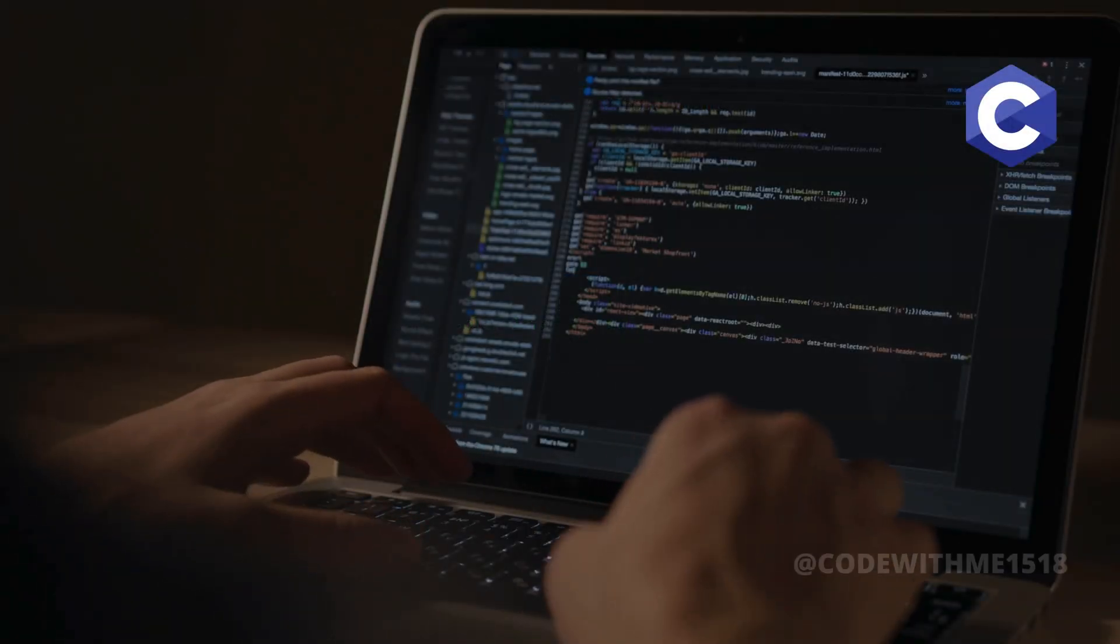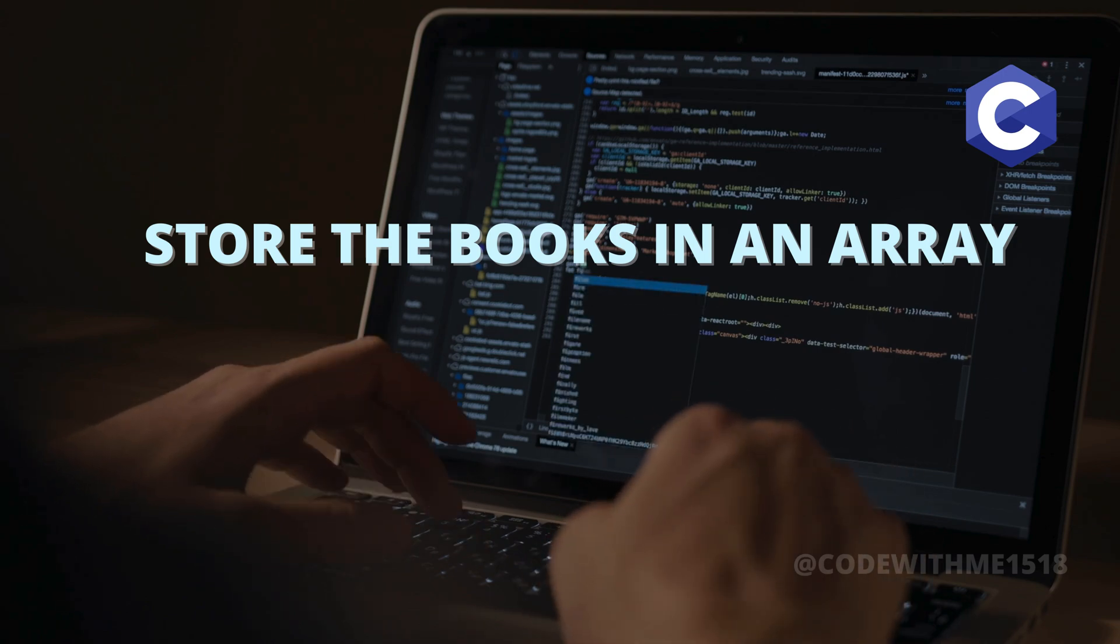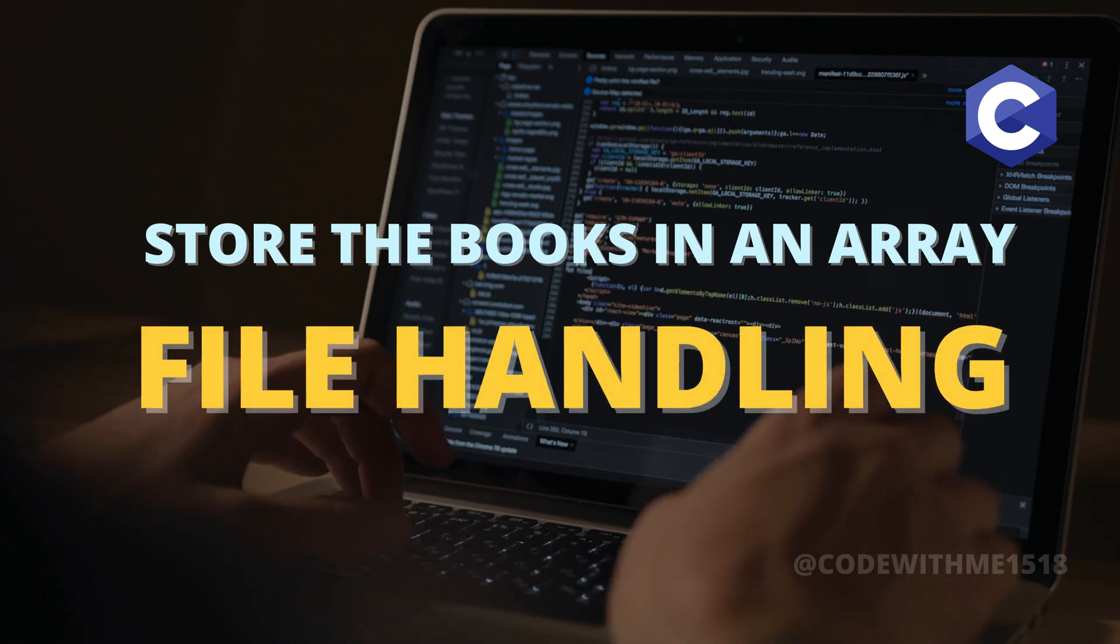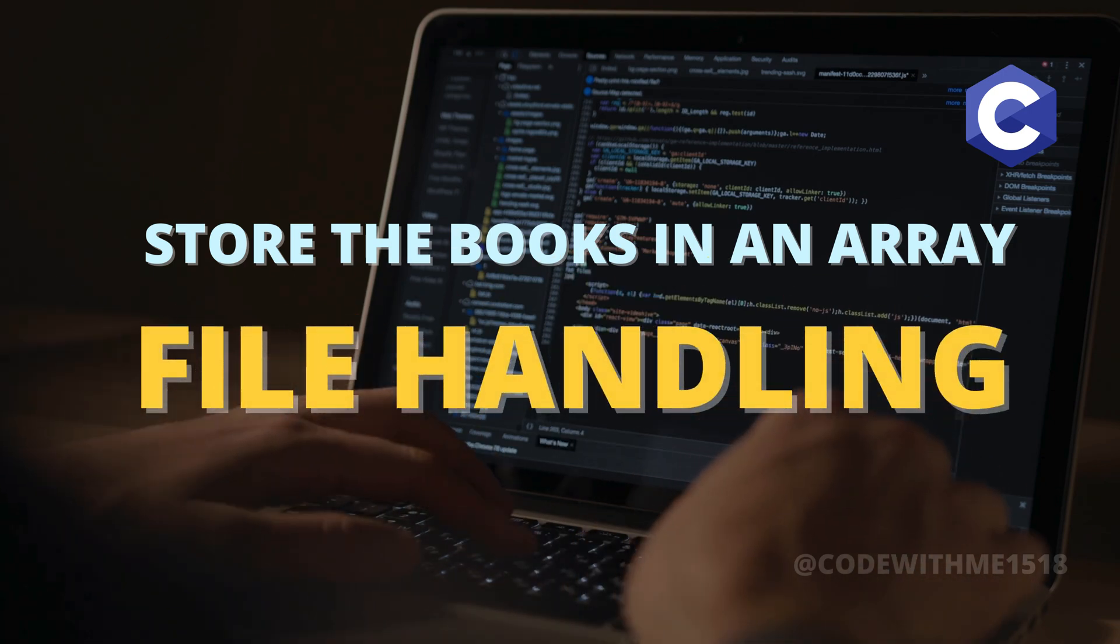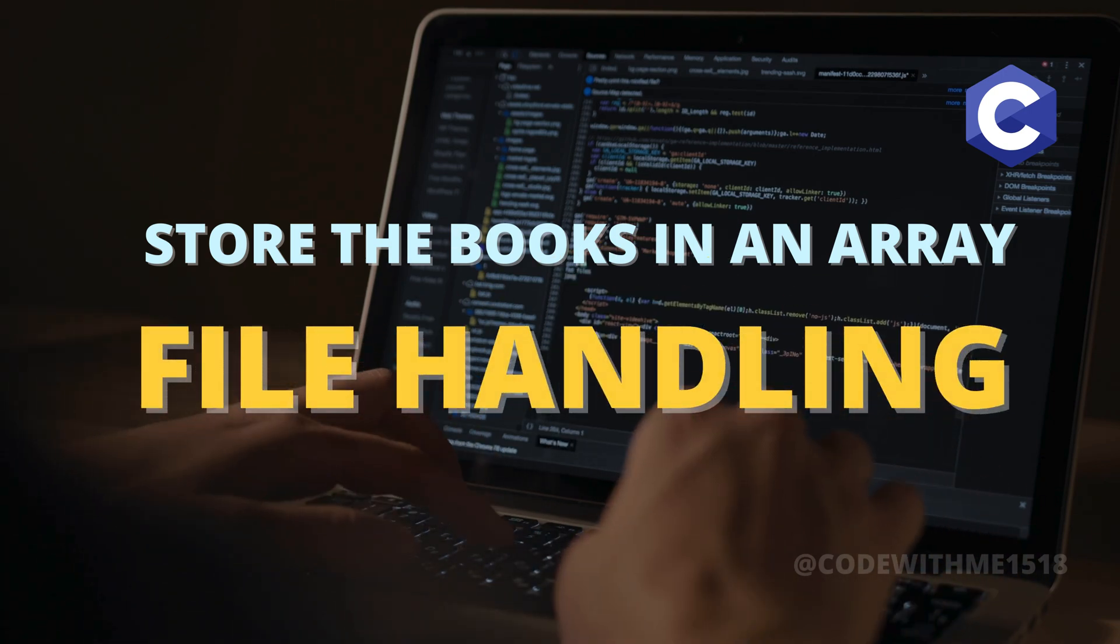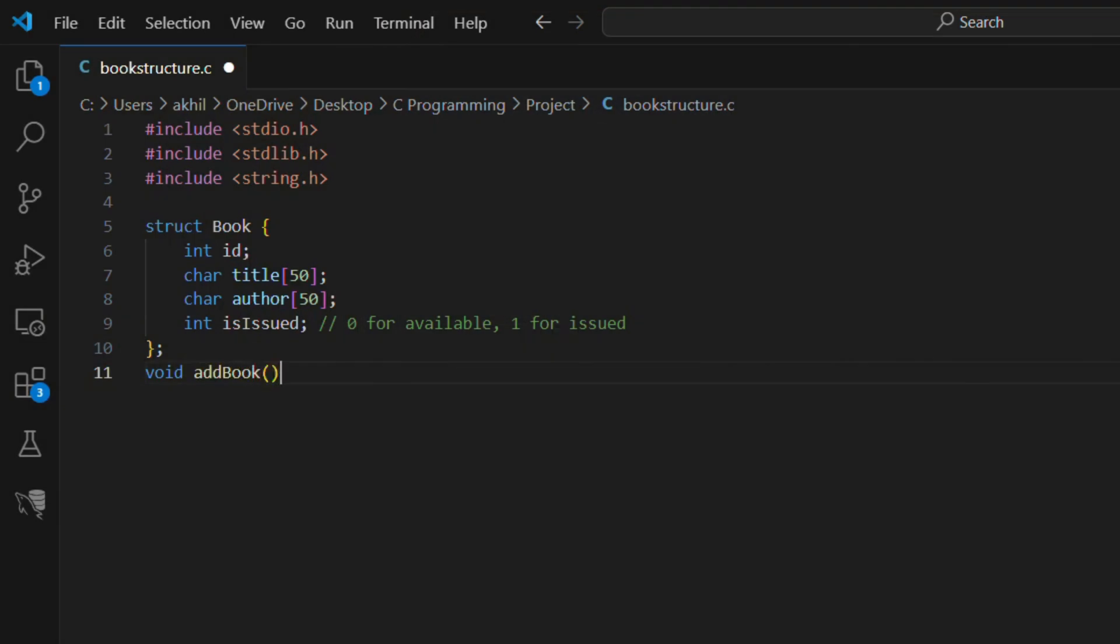Now we'll store the books in an array and use file handling to save the data permanently. Let's create a function to add a new book to the system.